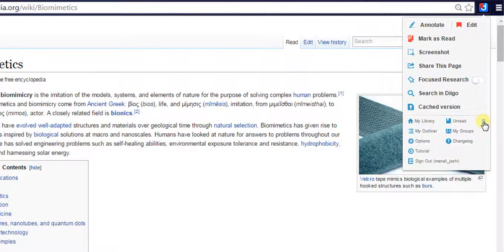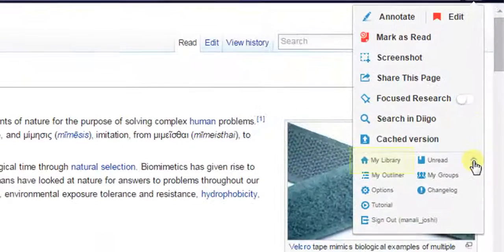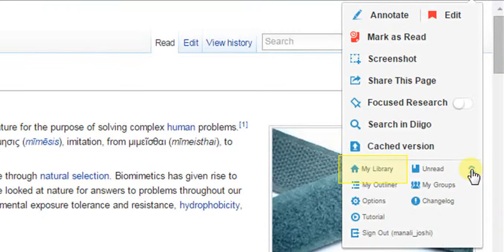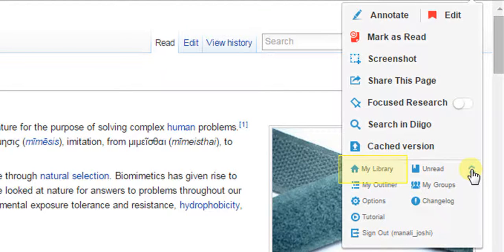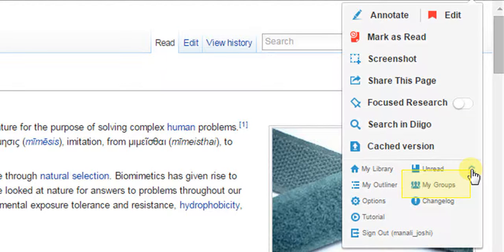If you click on my library, then you will be redirected to your Digo account where you will be able to see all the bookmarks you have saved so far. My Groups will take you to groups you have created on Digo.